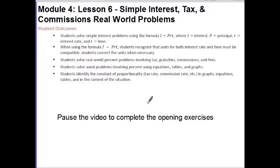Your outcomes for today's lesson are: students solve simple interest problems using the formula I equals P times R times T, where I is equal to interest, P is equal to principal, R is equal to interest rate, and T is equal to time. When using the formula I equals P times R times T, students recognize that units for both interest rate and time must be compatible, and students convert the units when necessary.